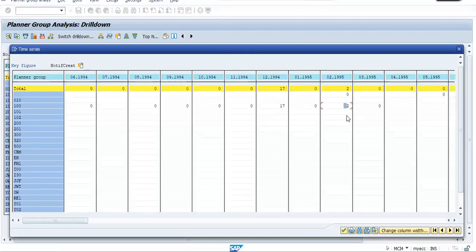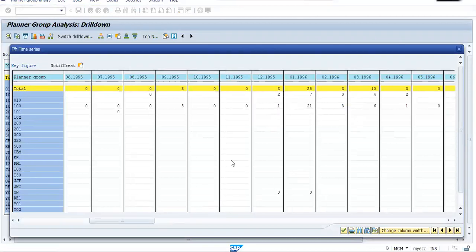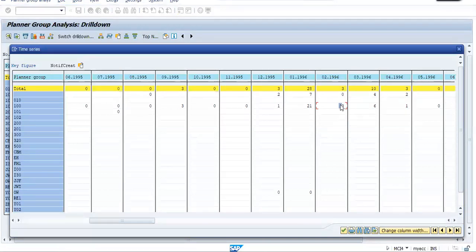And this is showing the count with respect to the planner group. See, 17, 2, in this. So this is a time series, 1, 2, 21. So with the help of this, you can at least come to know. When notifications are getting created, it means the breakdowns are reported to you. So by analyzing that particular data, you can conclude that in what month there is a possibility of a breakdown.